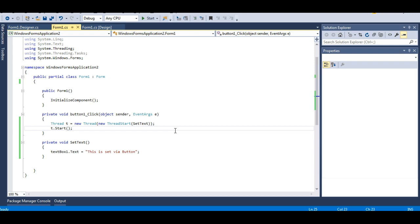This is a very, very useful function of delegates — it handles cross-thread access. If you make a delegate and a callback method, the UI thread will not detect that a different thread is accessing it. You are not calling the method directly; you are calling the method with the help of a delegate, and that delegate will be owned by the UI thread only.